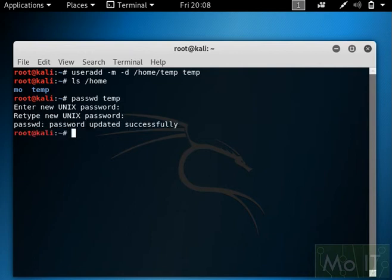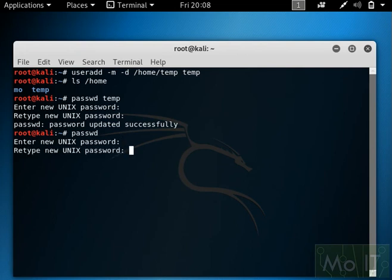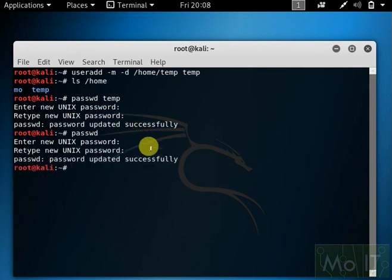To change the password for the root account, you just do passwd with no arguments, then enter the password. The root account password is changed to something else. What I'm going to do here is set it to something simple.